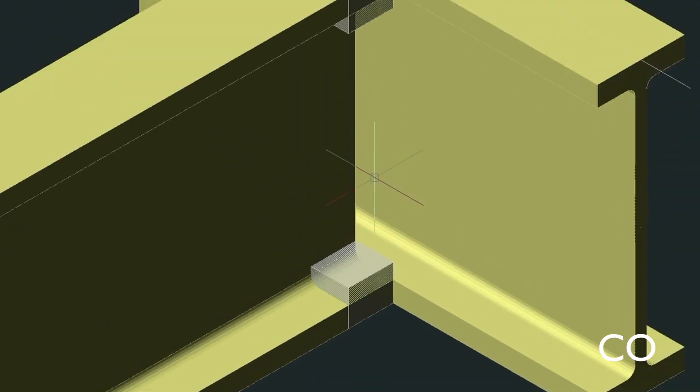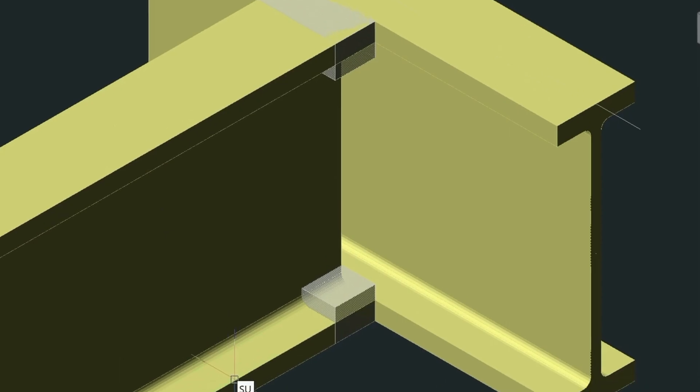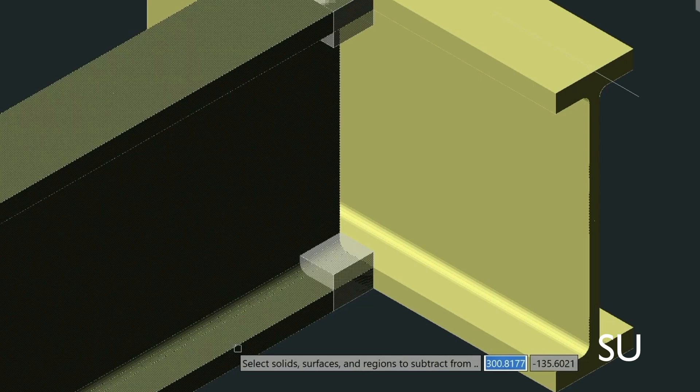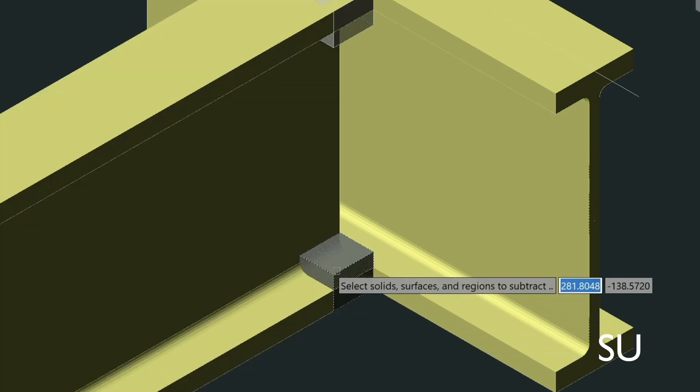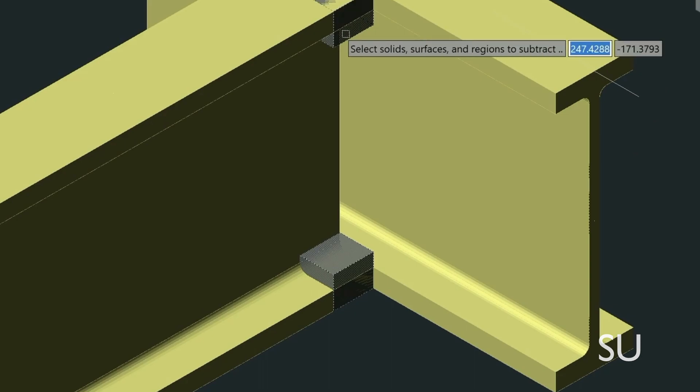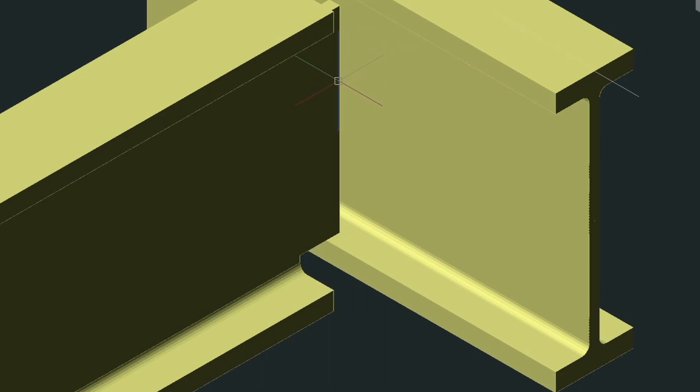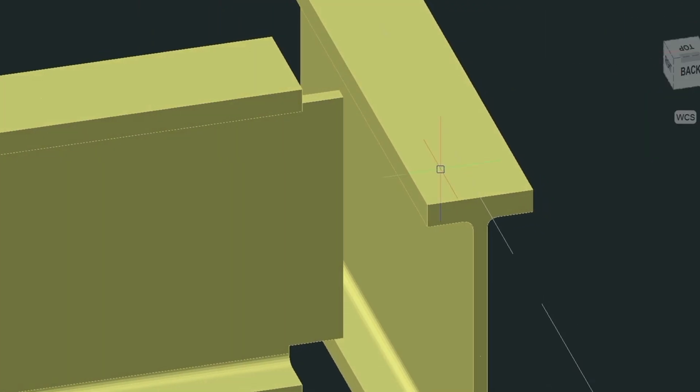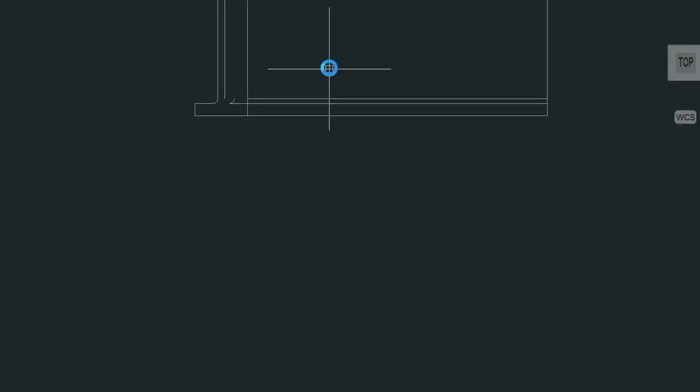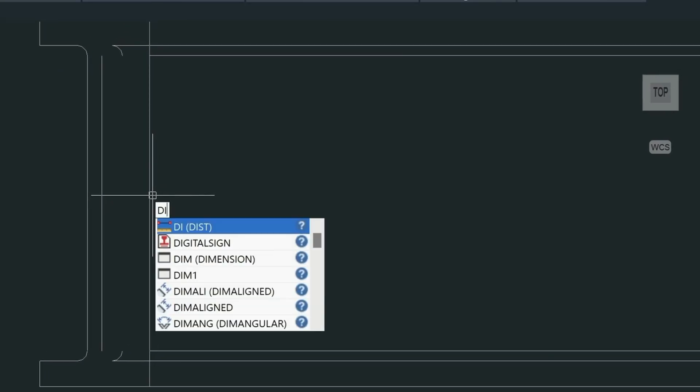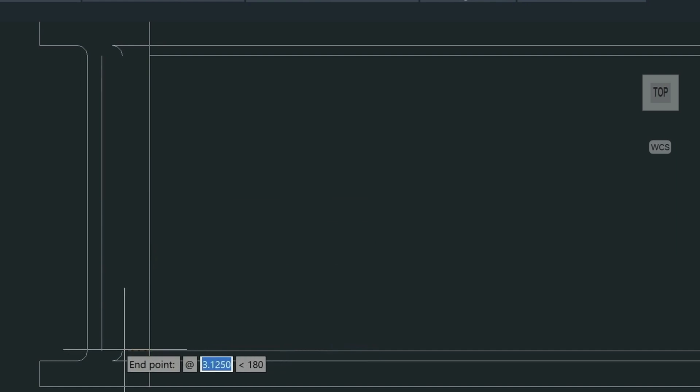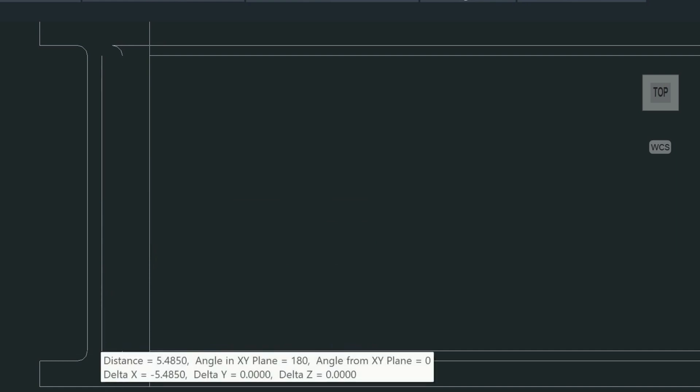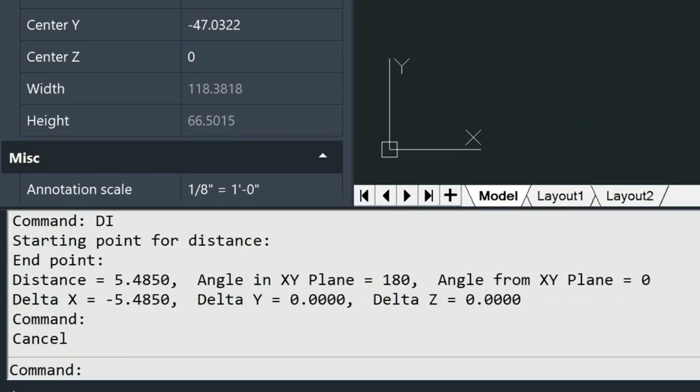Now I need to go ahead and subtract these pieces from the beam. And to do that, I use the SU command for subtract. I pick the beam. So then I go ahead and I pick these two pieces after pressing enter, and that's going to create the shape I need. Now let's go back into the 2D drawing that I did to figure out how far to move this. So we'll just do a distance command and we'll do a distance from here to here. And you can see the 5.485 is the distance that we need to move this beam.